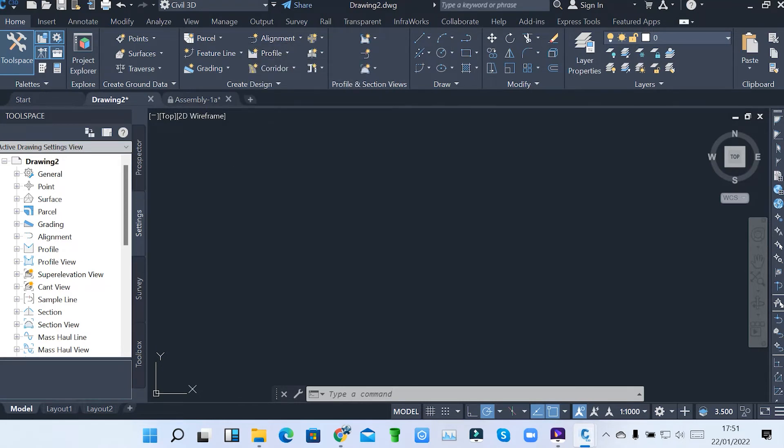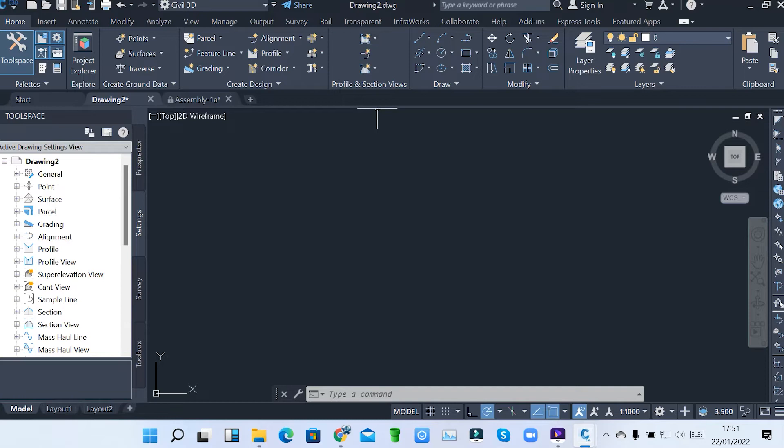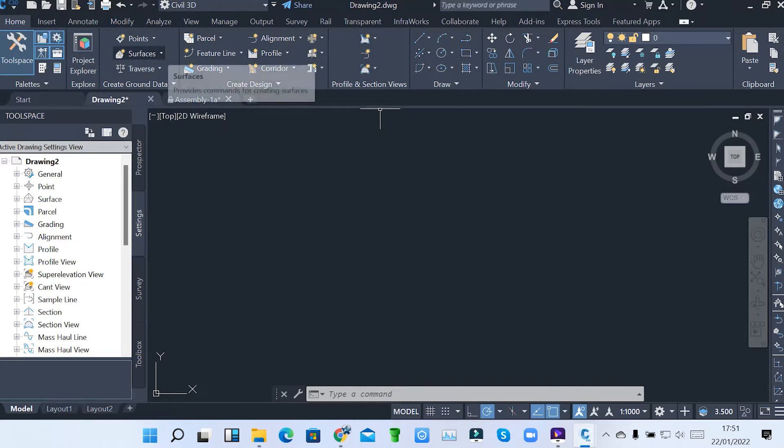So you must start with the ground data, then you go to design. From the design, now we come to creation of profile views and sectional views. So that's it under Home tab. Most of these ones, we'll be looking at them one by one as we continue with our practical lessons in Civil 3D.